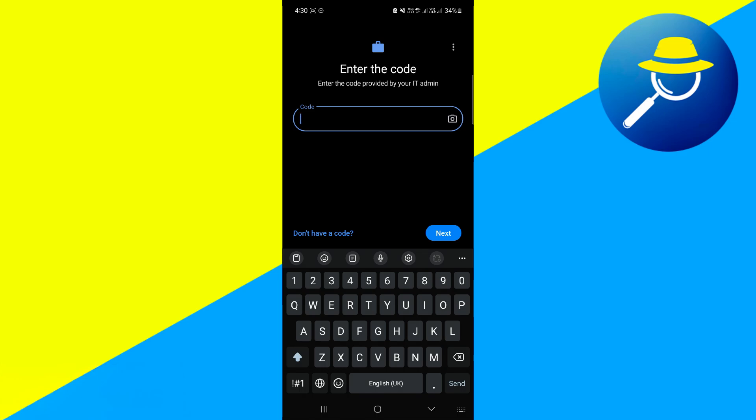And that's it. So that's basically how you can set work profile on Android. So that's all for this video. Consider subscribing if you find it helpful and I'll catch you in the next one. Thanks.